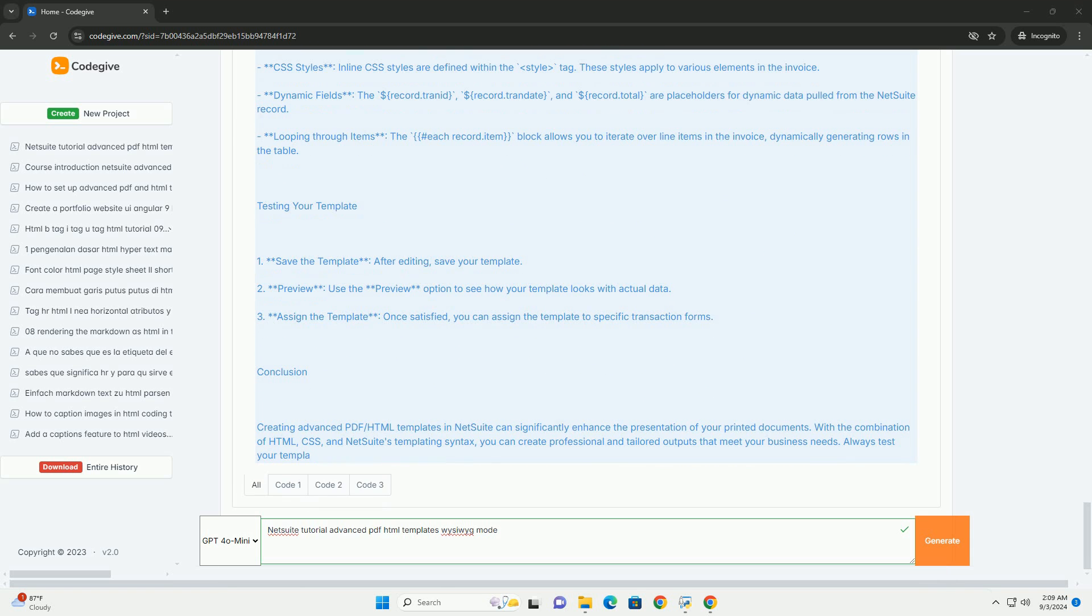The tutorial serves as a valuable resource for both beginners and experienced users looking to refine their template design capabilities.